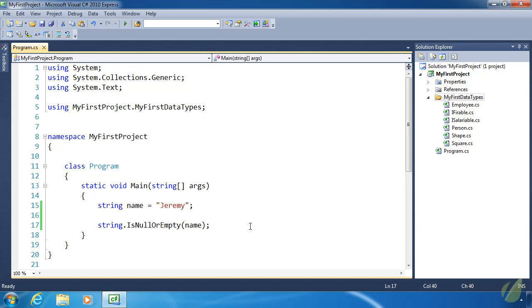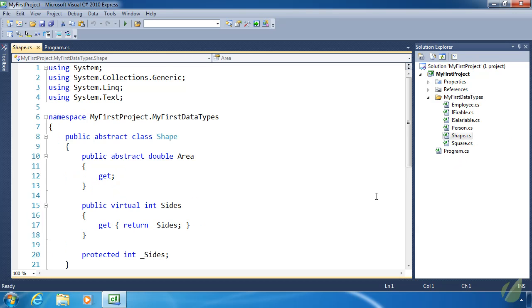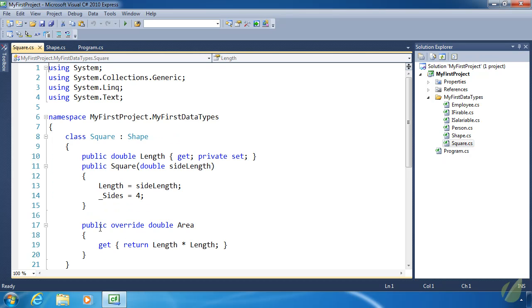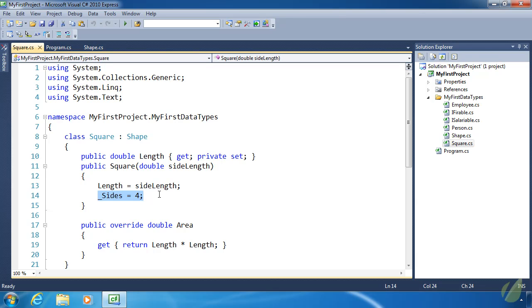I did make some modifications to the shape classes. Inside of the Shape class I added a protected field called underscore_sides, which will contain the number of sides the shape has — for example, a square has four sides. I also implemented a virtual property called Sides, made virtual in case we need to override it in a derived class, returning underscore_sides. Inside Square I set underscore_sides to four.